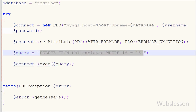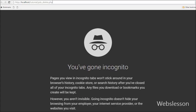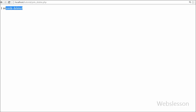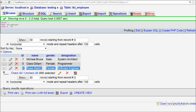This exec() function will execute the above query. I write an echo statement with the message 'one record deleted,' save the code, and run it in the browser. You can see the message 'one record deleted.' I check the database table and confirm that the record with id equals 6 has been removed.